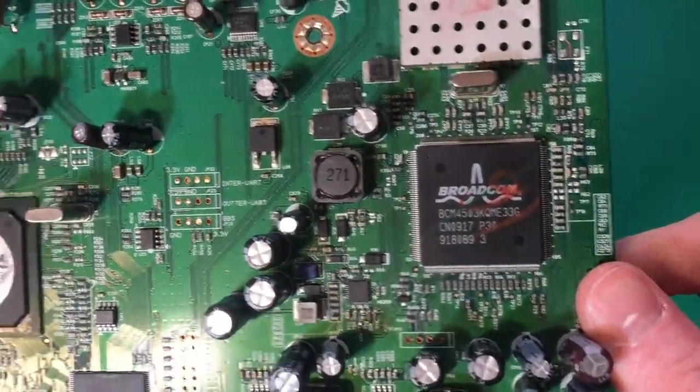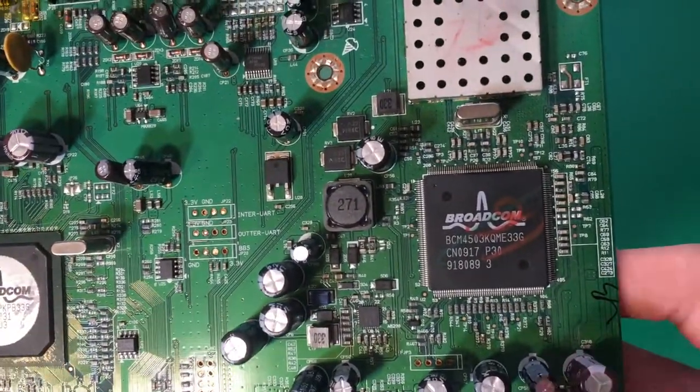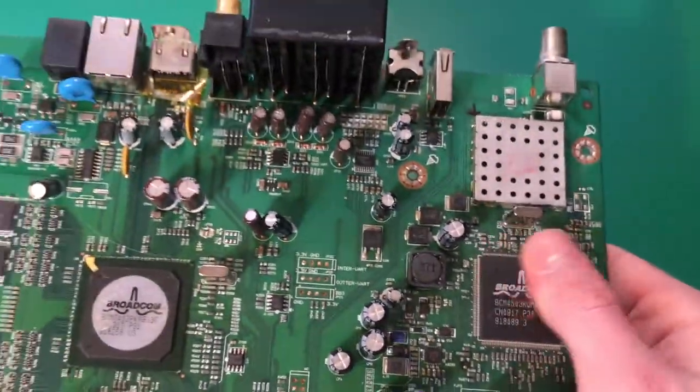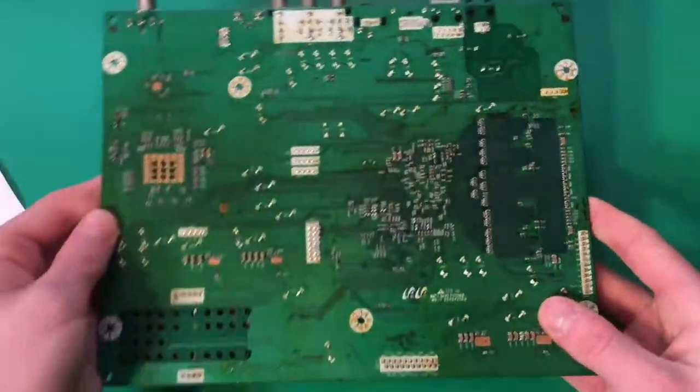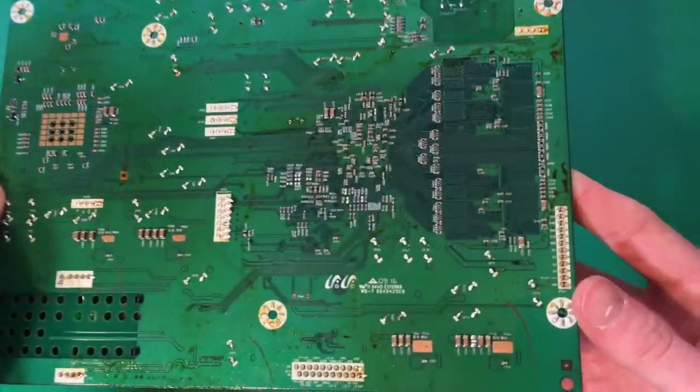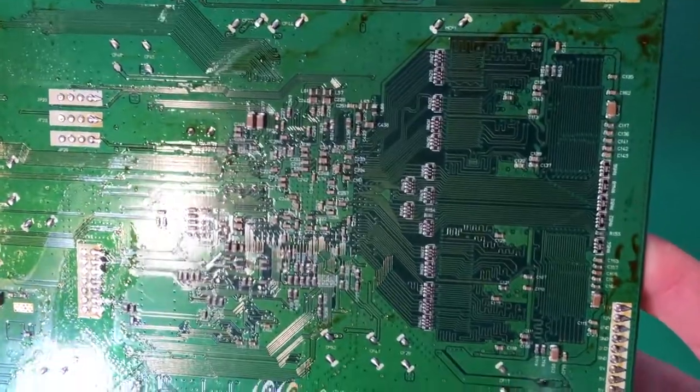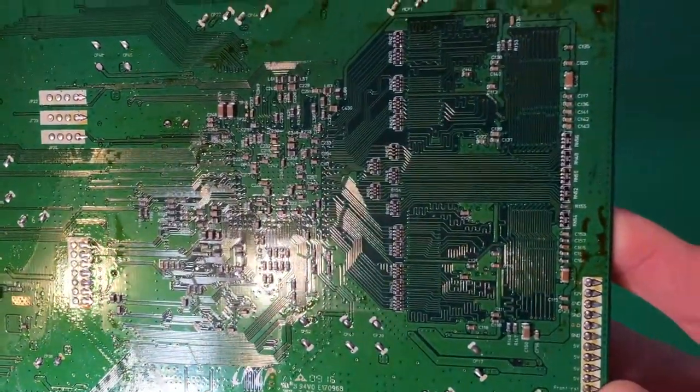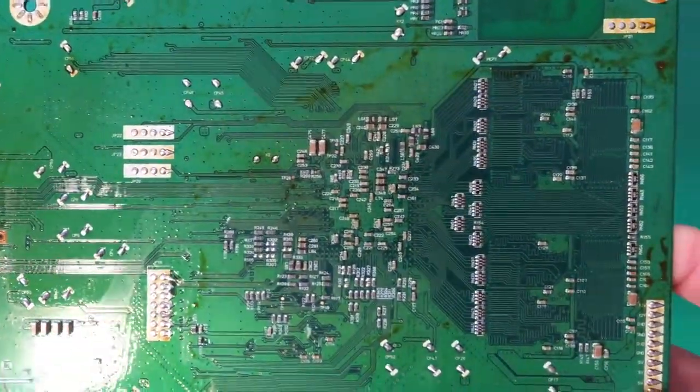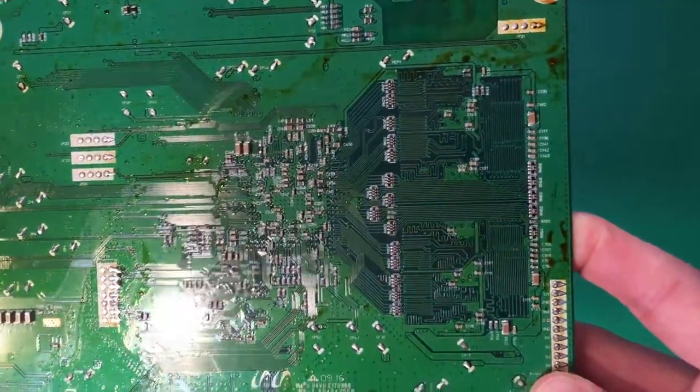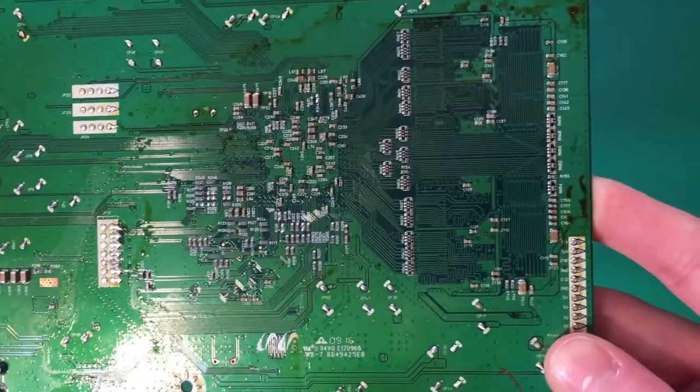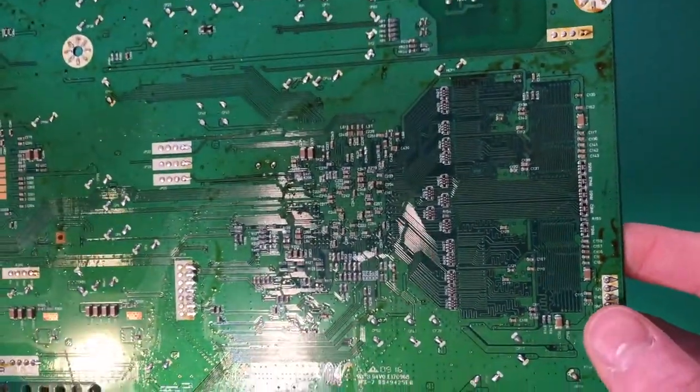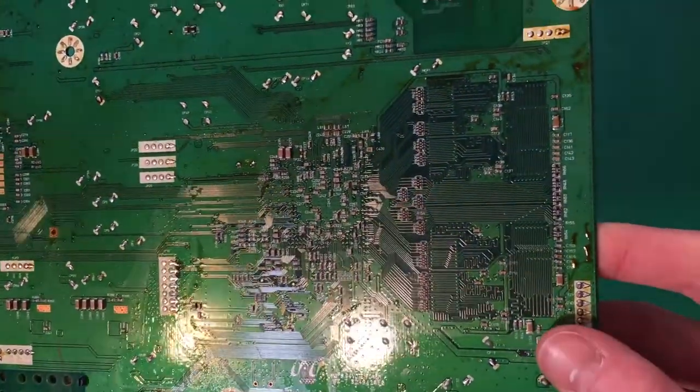Here's our other Broadcom chip, the satellite receiver. And here's the back of the board. This is just really neat looking at all the traces and stuff. You can see all the traces going from the bottom side of the SOC to the memory bank over here.